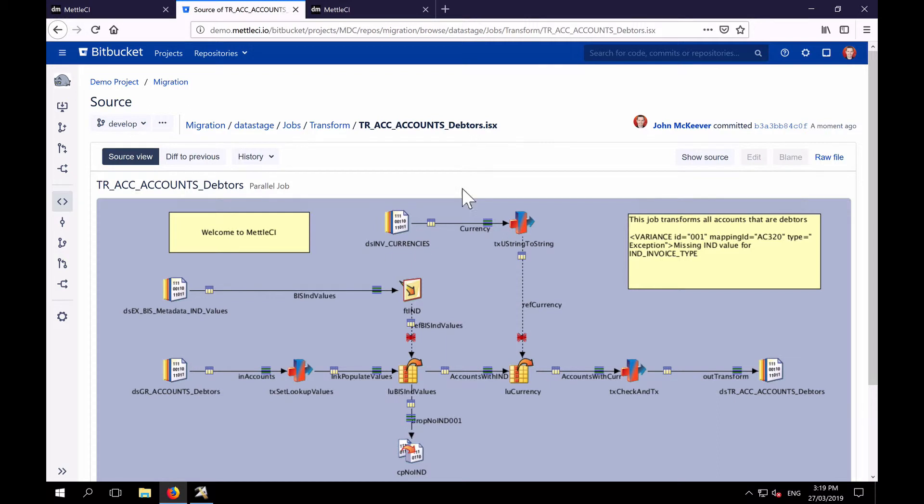You'll also notice that what we check in to Git is an ISX file, not a DSX, not the JSON files that you get with IBM's Git integration, a single ISX.